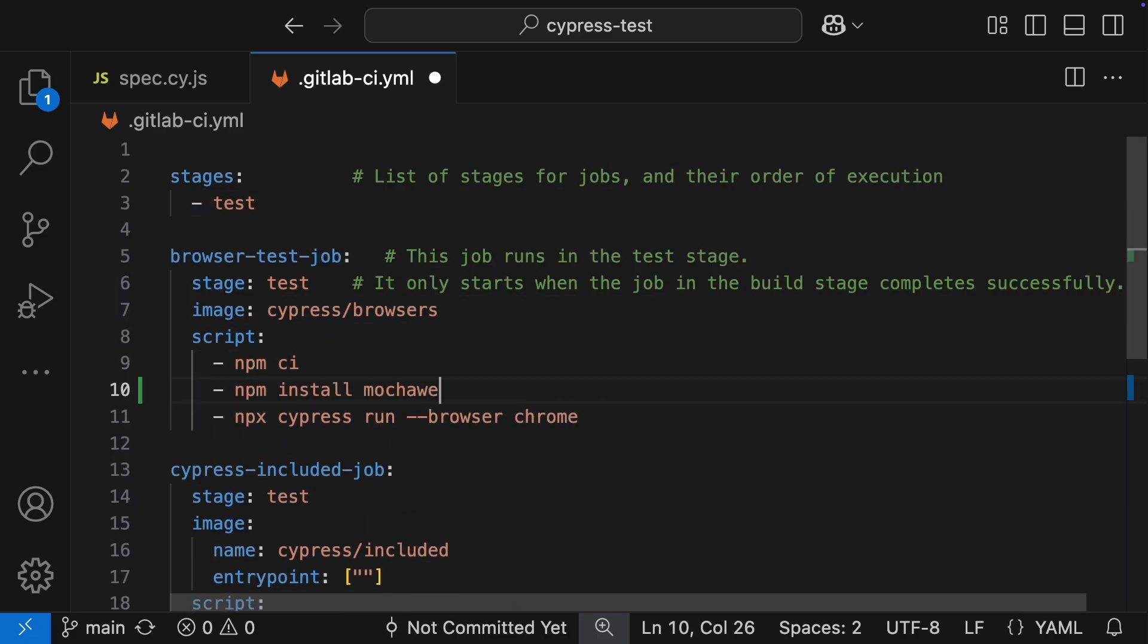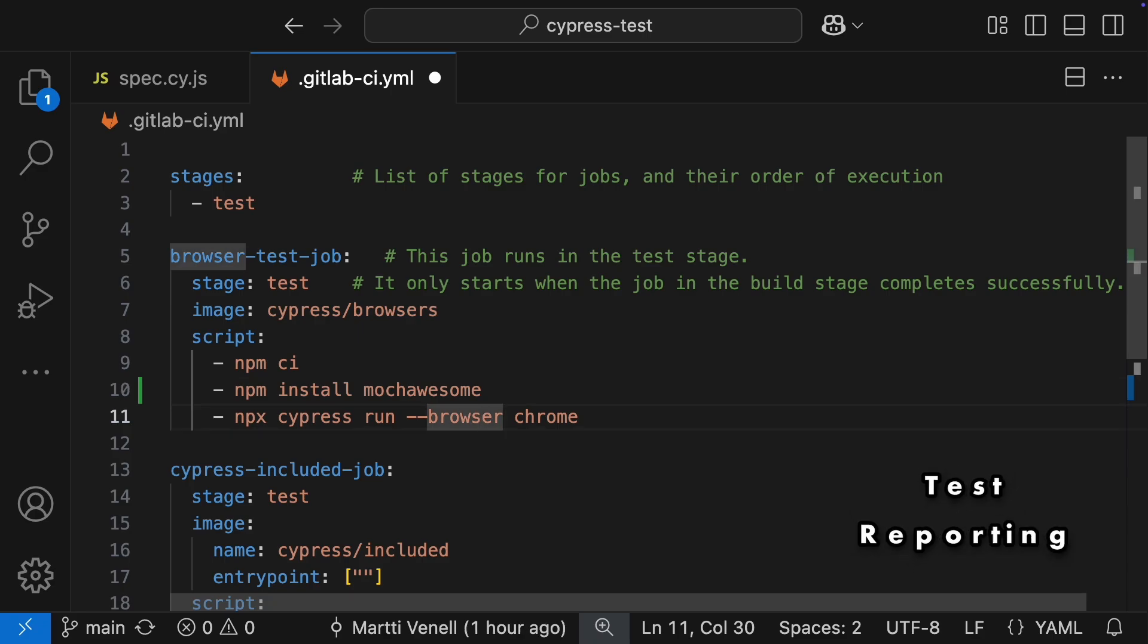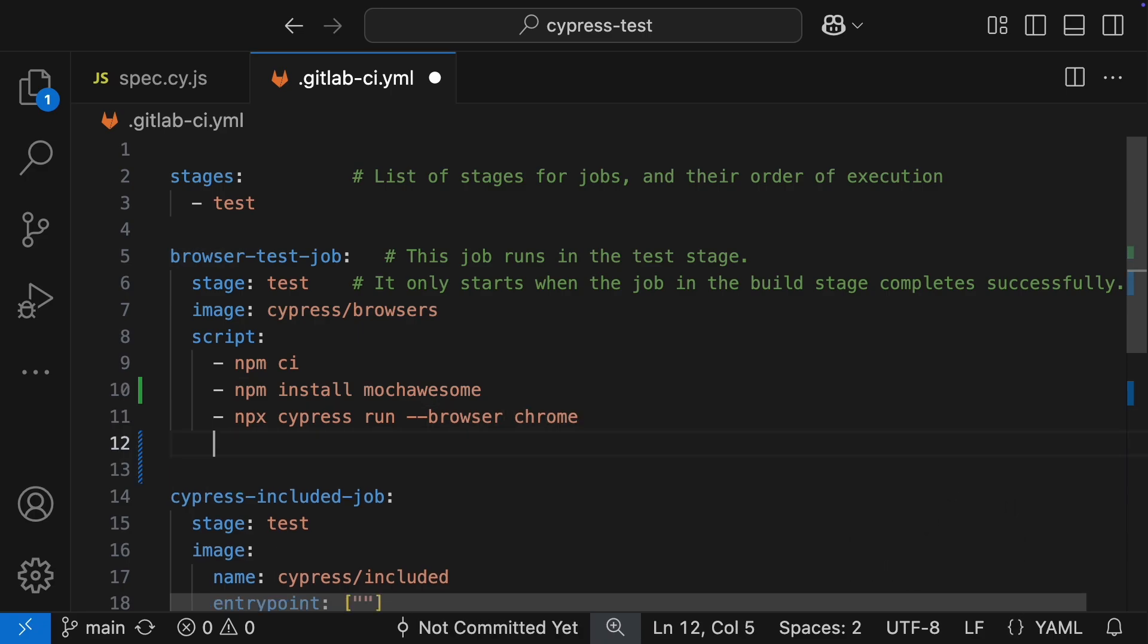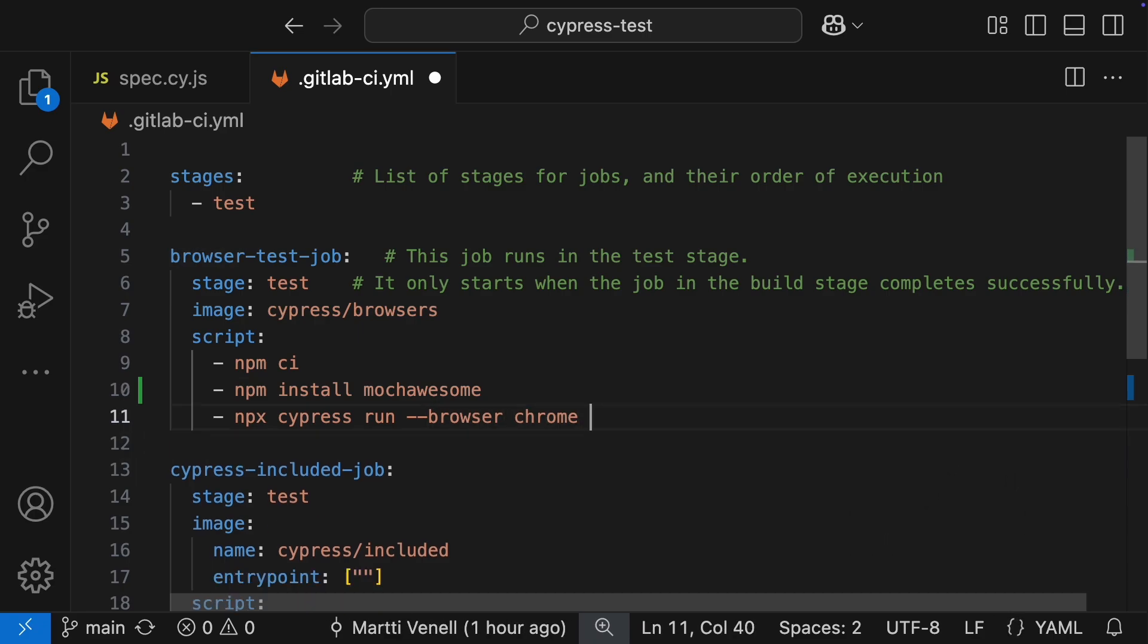Next up, let's get test reports happening. First, we need to install a reporter, and then we will need to tweak our run command with some new parameters.